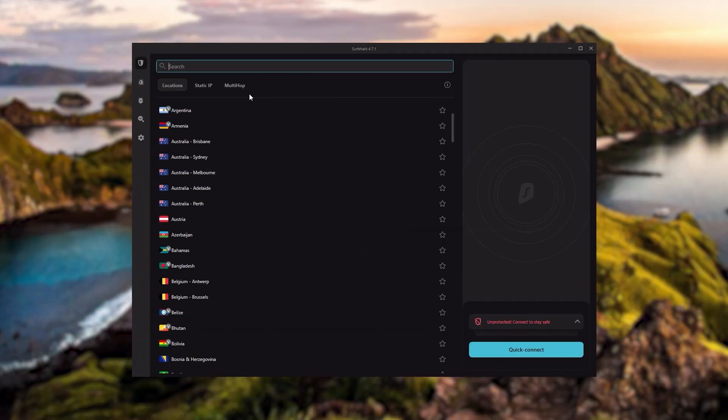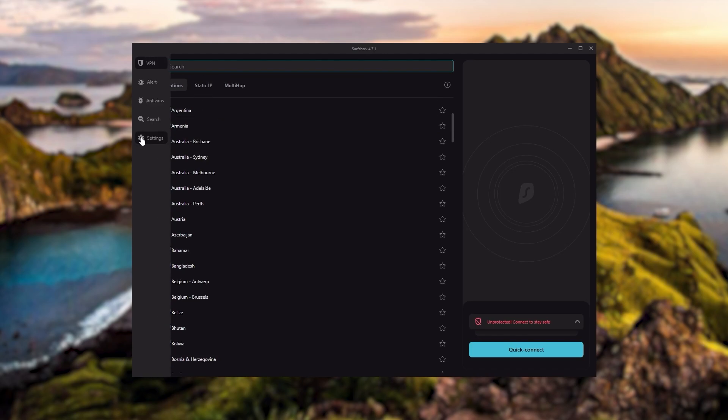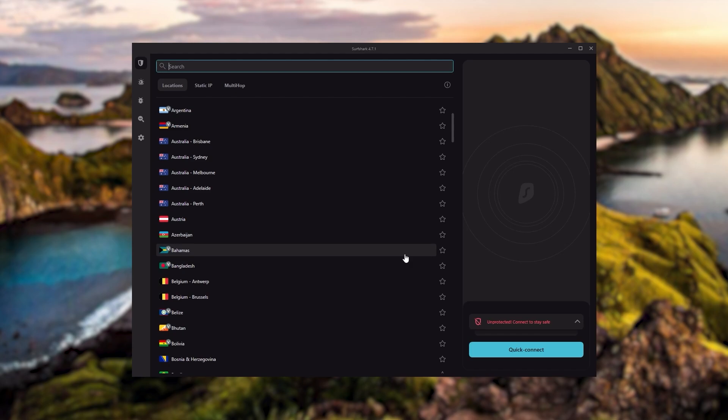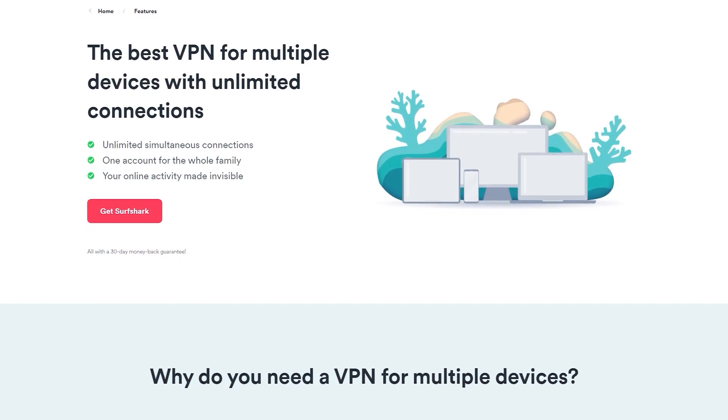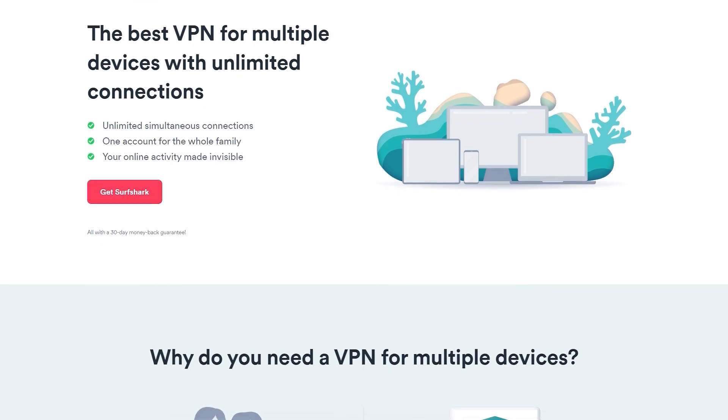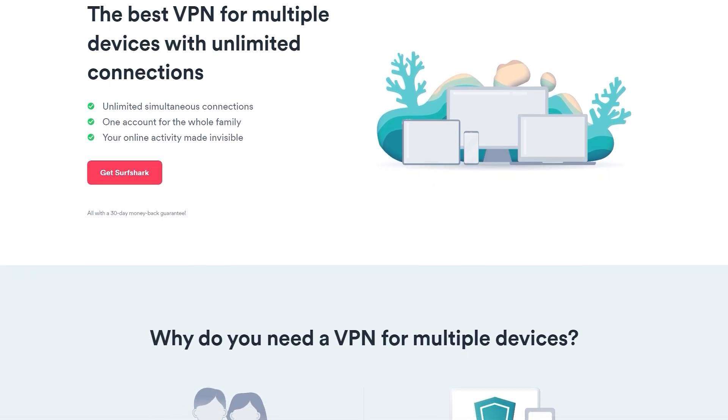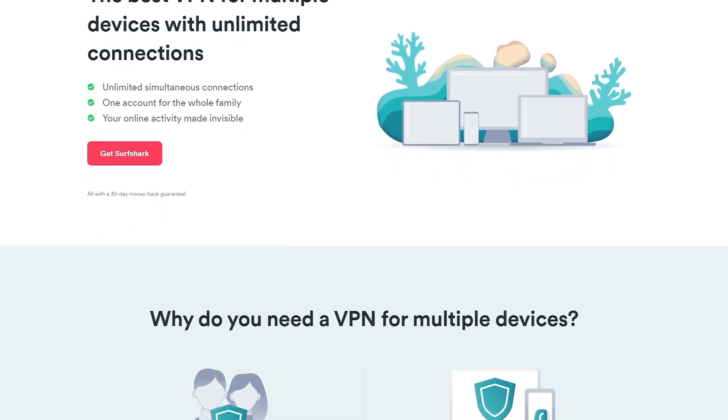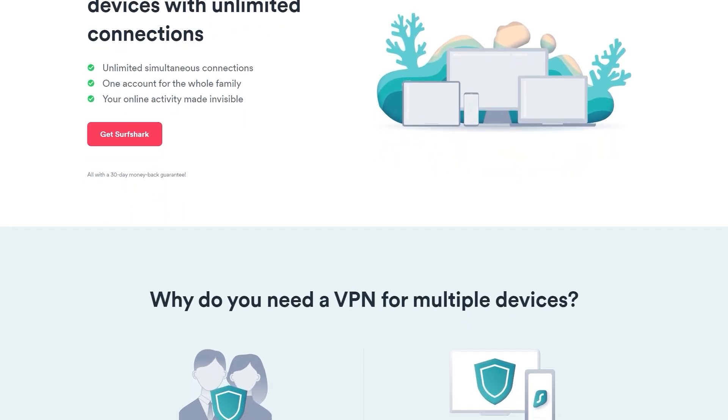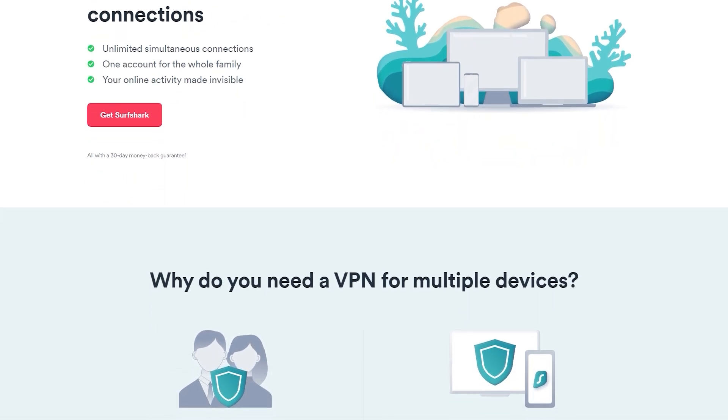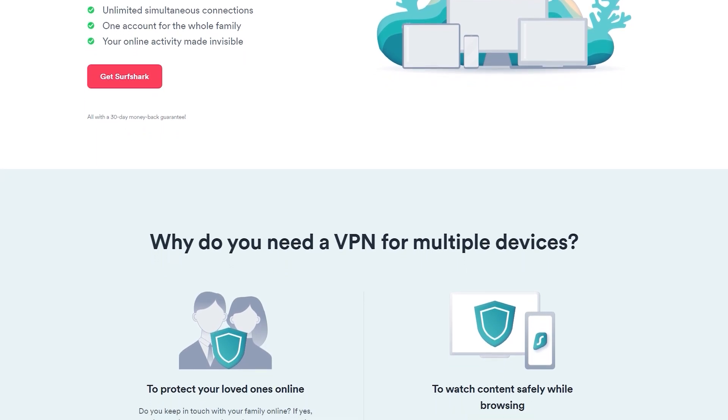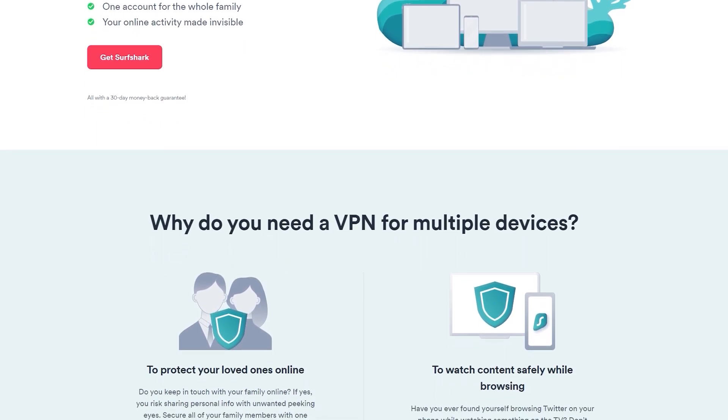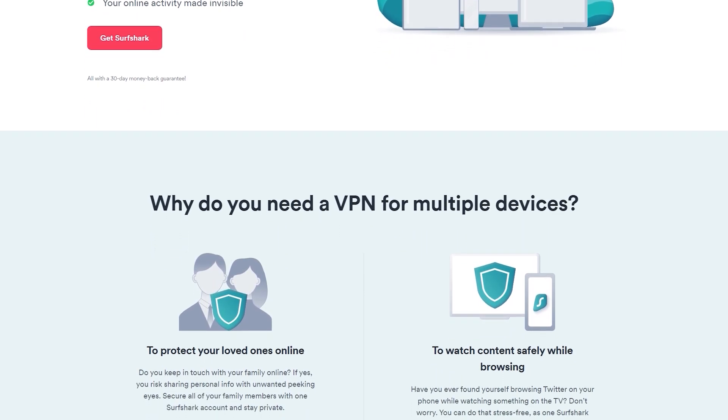And then finally, Surfshark is our pick for the best budget VPN. And while it has all the essentials like Express and Nord, it's not quite as fast as those two. Although with Surfshark, you're allowed to virtually secure an unlimited number of devices with just one account. So it's a great option if you don't want any simultaneous connection limits.